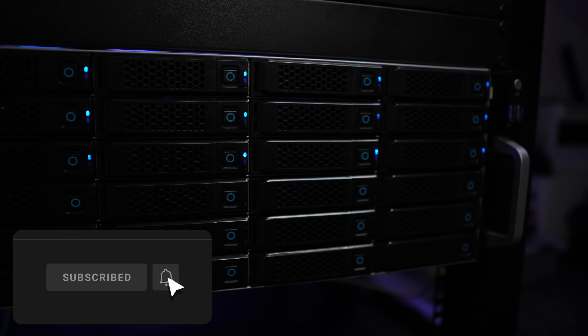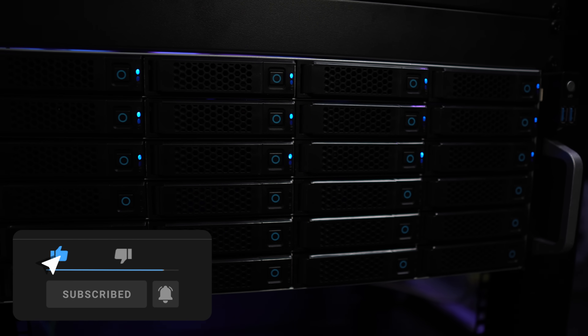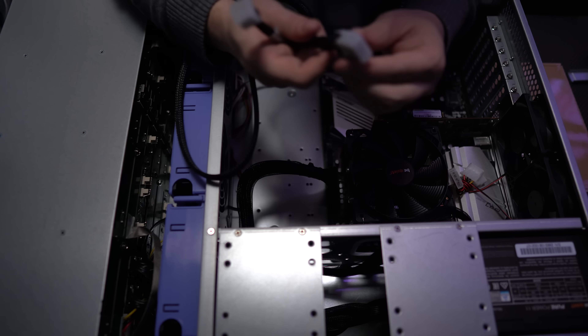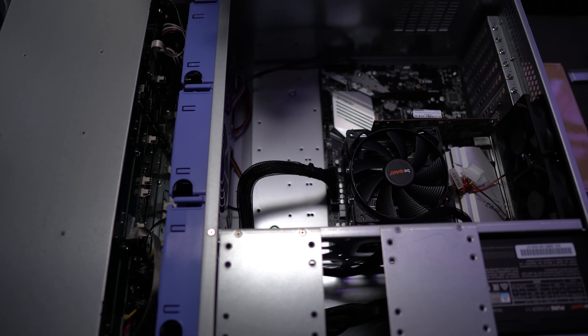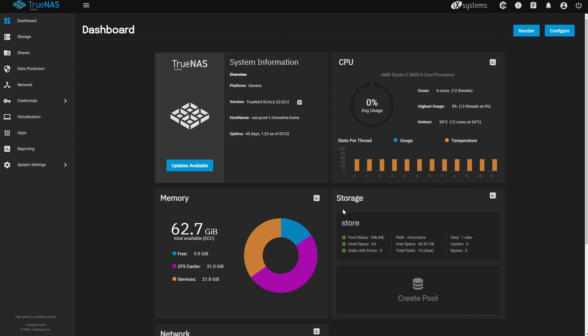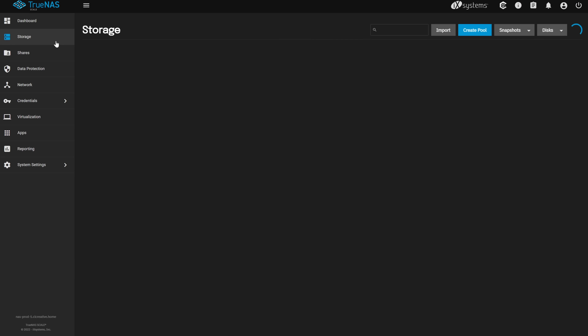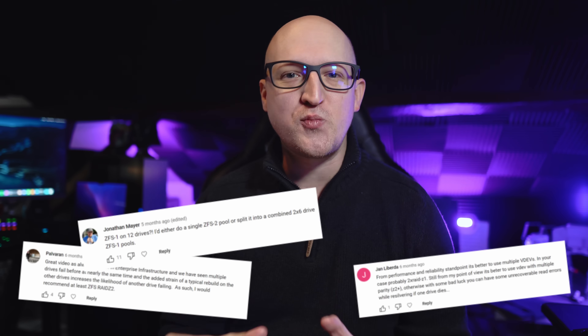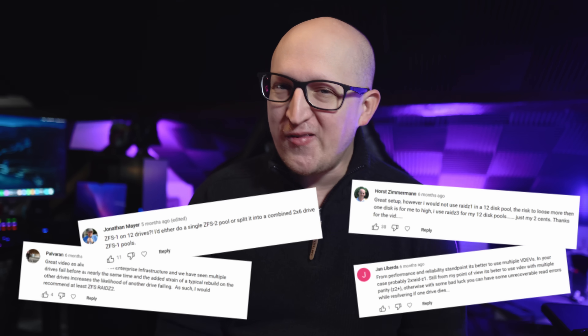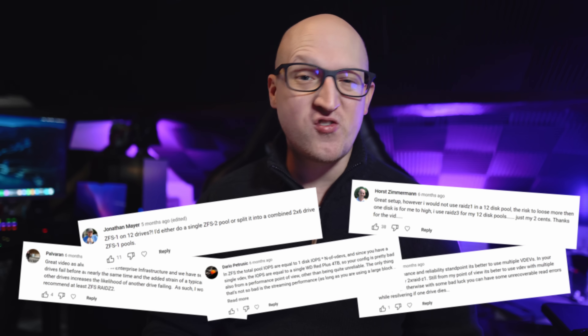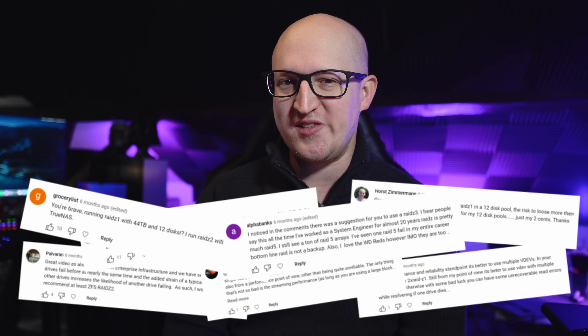Hey everybody, Christian here. Today I want to talk once more about my TrueNAS storage server. You maybe remember the video where I built it for my homelab. I'm still using it to store all my important files such as YouTube videos, graphics, personal data, and whatnot. But this thing has literally been a ticking time bomb because I made a pretty big mistake setting it up.